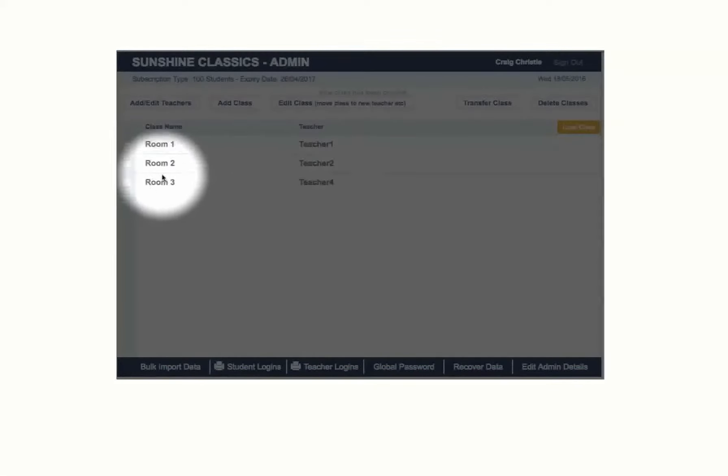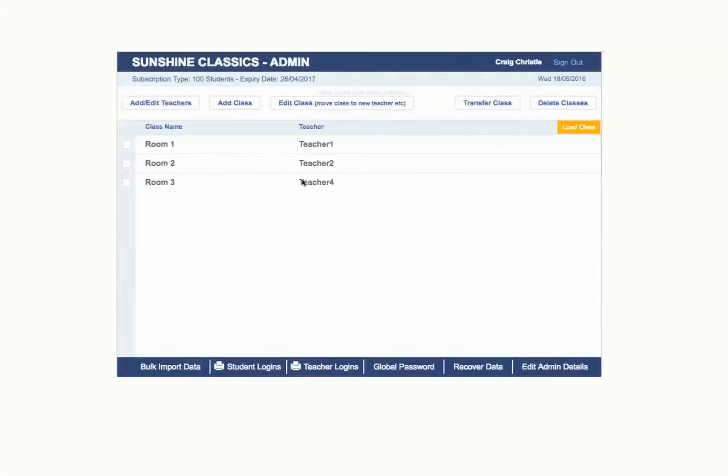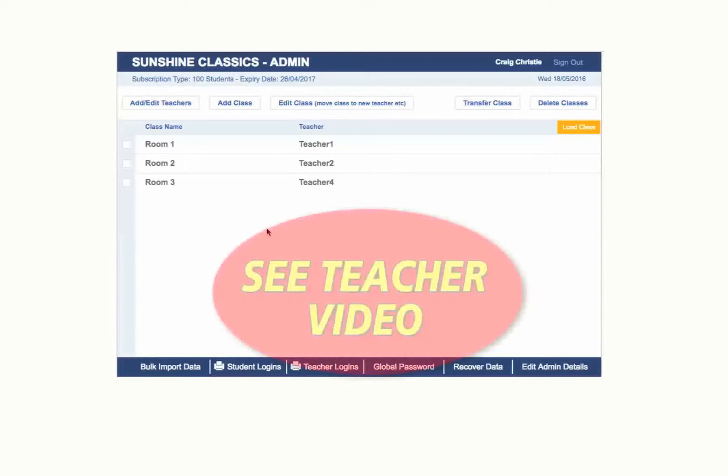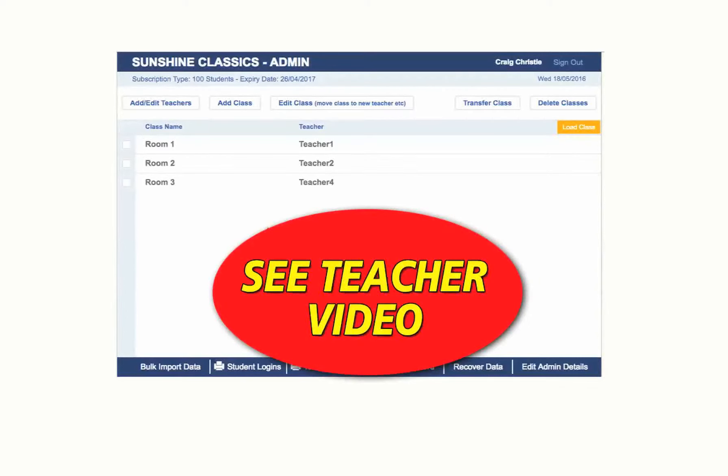Now the teacher logs in and adds their students and assigns them work. See teacher video.